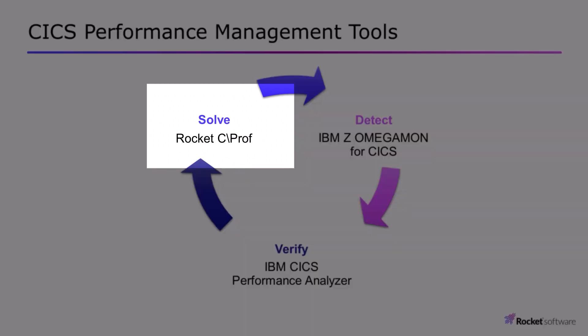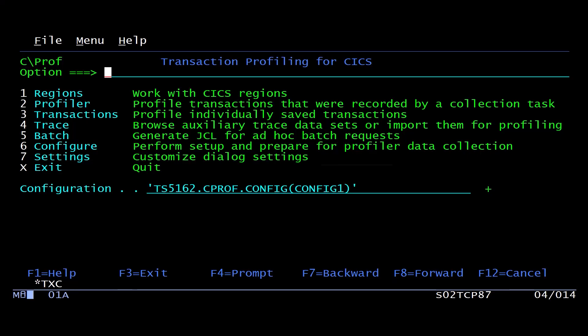Most of the time when you're having a CICS system or an application problem, it's related to some application running in your CICS environment. The best way to try and solve these problems is to try and figure out what the application is doing that is causing the issue.